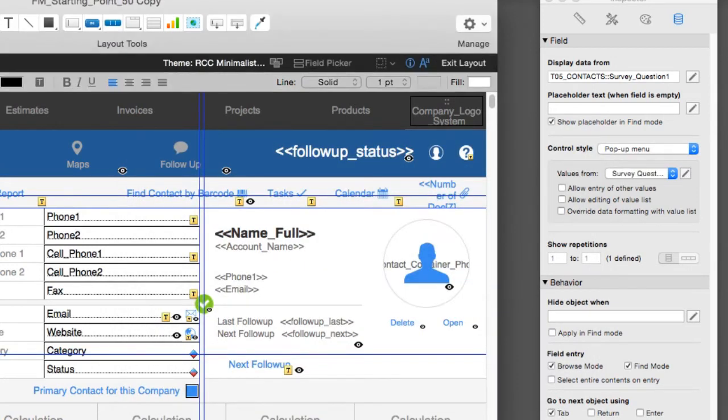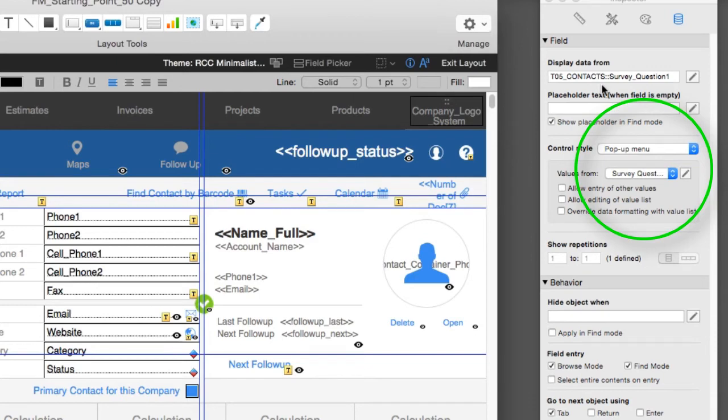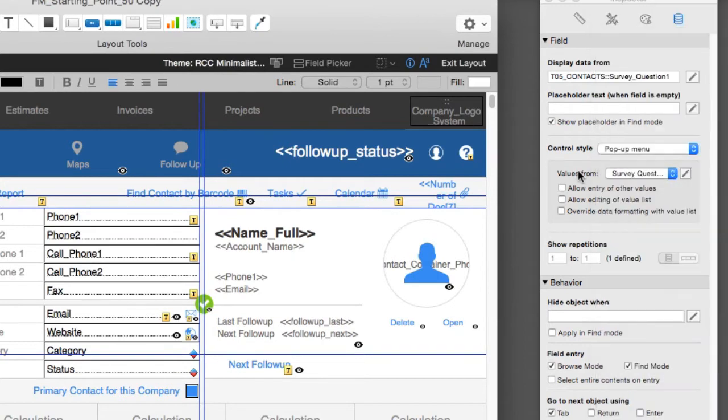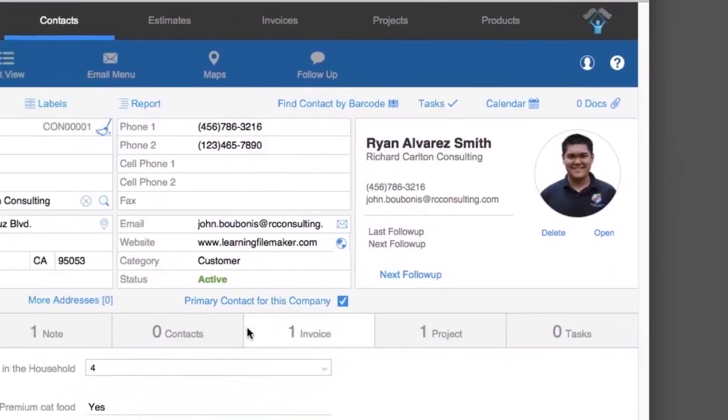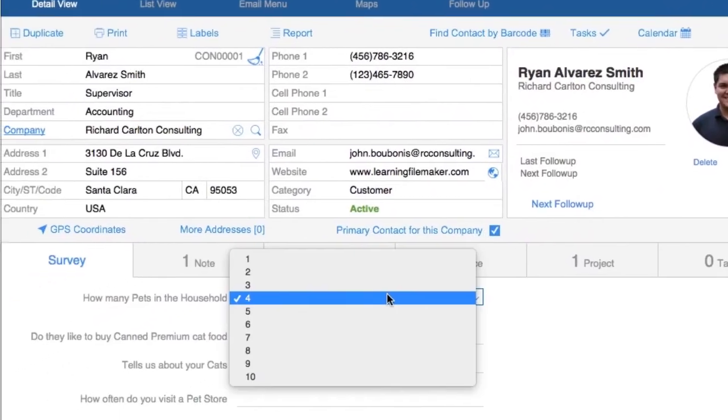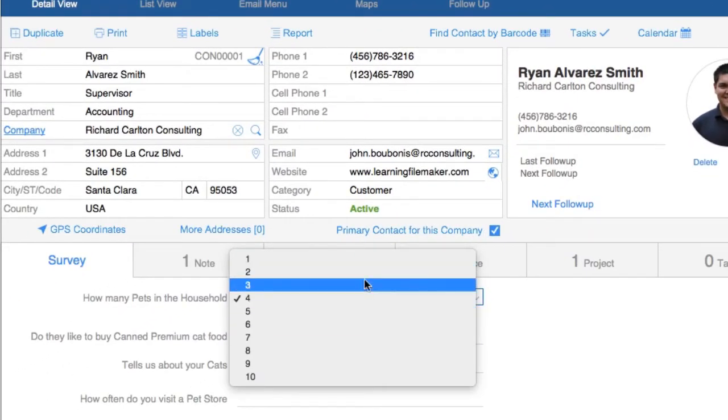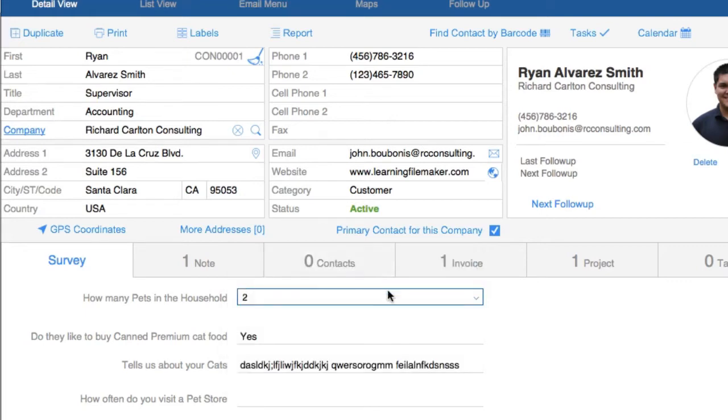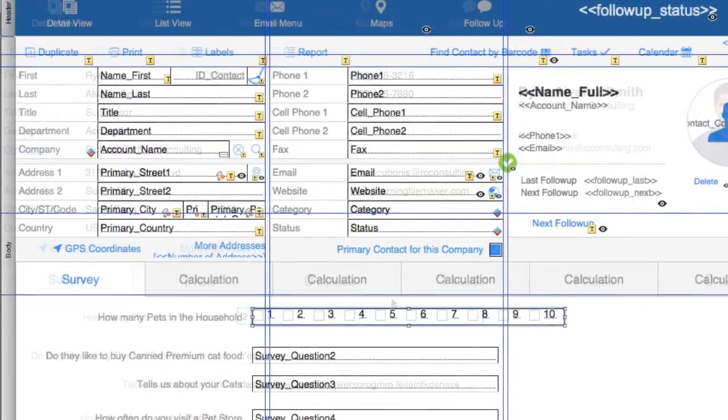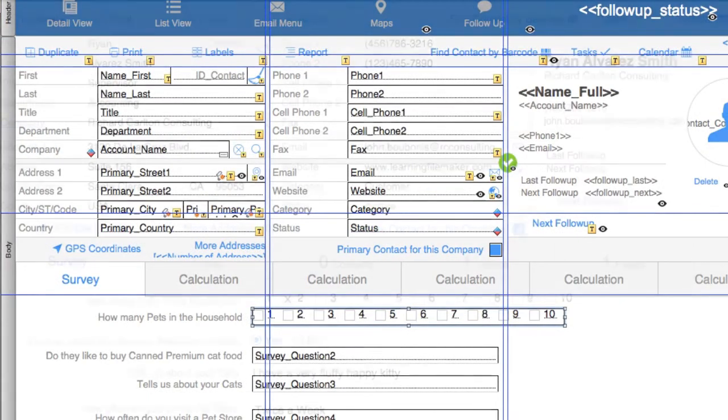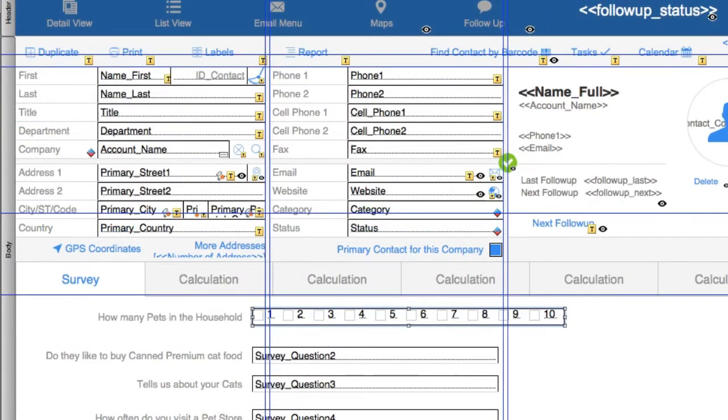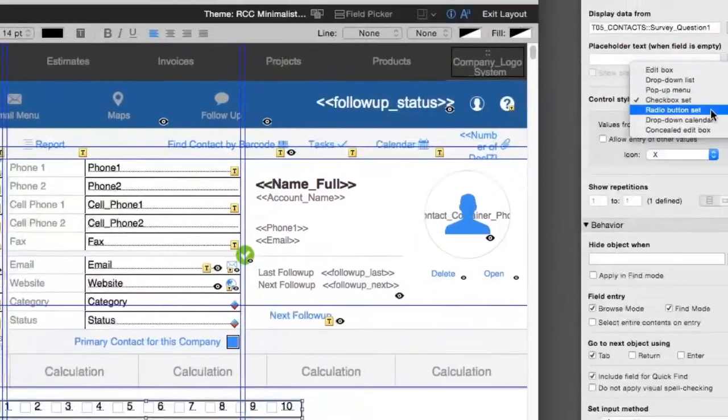So now up here we see pop-up menu selection. Before we had an edit box, now we have pop-up menu with survey question 1. So now we go back to browse mode. Look what we have. We have a selection here. I can select one of these items right here. Now what's interesting is I can also make this a checkbox set. So I can go back to layout mode. You can see now that I have checkboxes. So we have 10 like that. Now if you use checkboxes, you can select more than one, and in this situation it doesn't make sense to have this. We could have 3 pets or 4 pets. So we don't really want checkboxes.